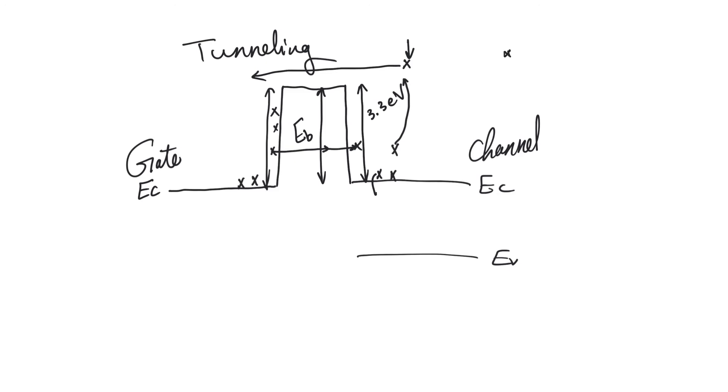First of all is the particle wave duality of everything, but specifically of electrons. And the second is the Heisenberg uncertainty principle.